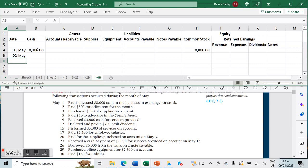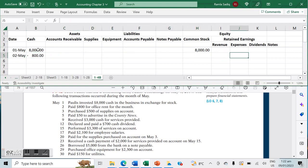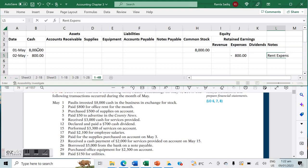On May 2nd, we paid $800 for office rent for the month. Because it's already been paid, it represents a cash outflow — negative $800 in cash — and this goes against rent expense, also negative $800.